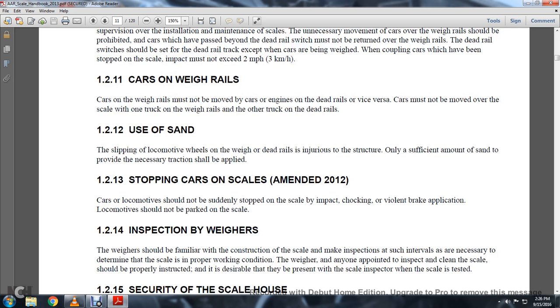1-2-13: Stopping Car on the Scales, Amended 2012. Car locomotives should not be suddenly stopped on the scale. Violent braking application and parking of locomotives on the scale should be avoided.